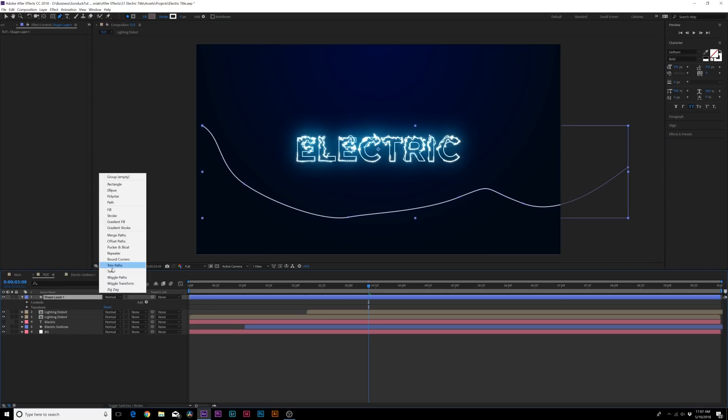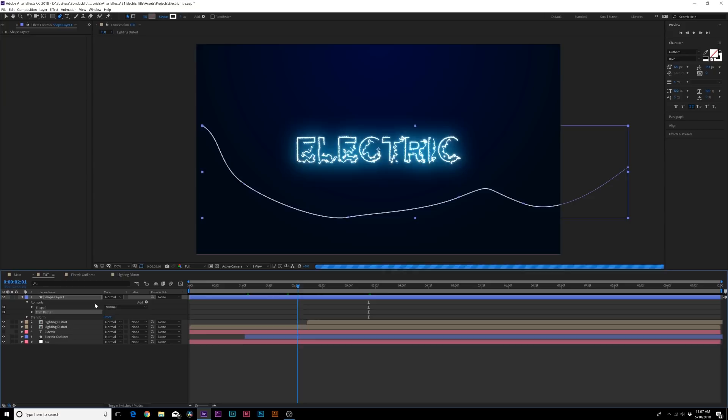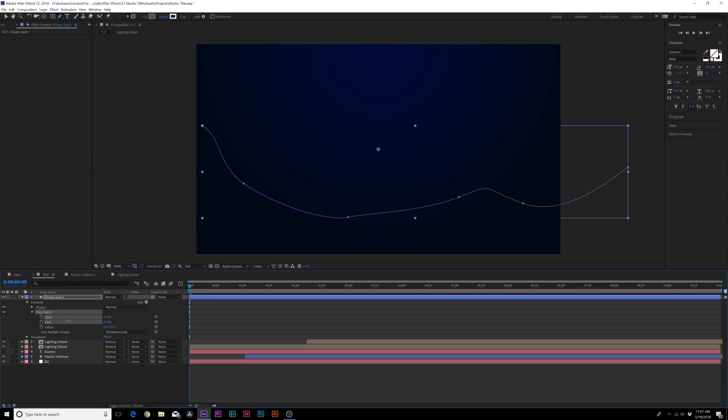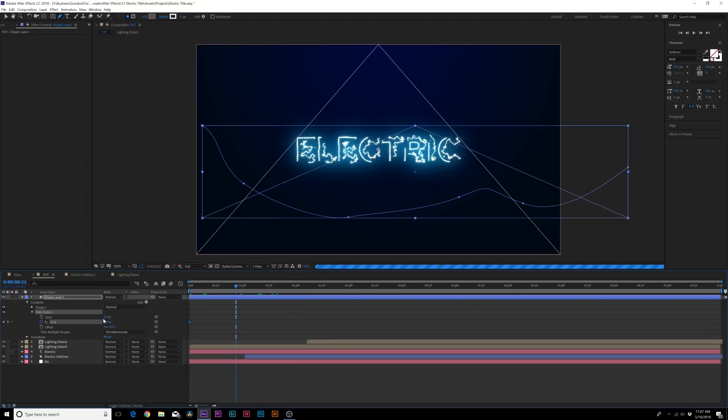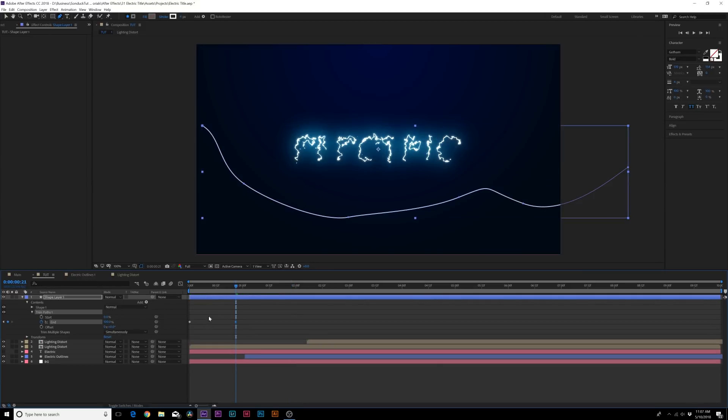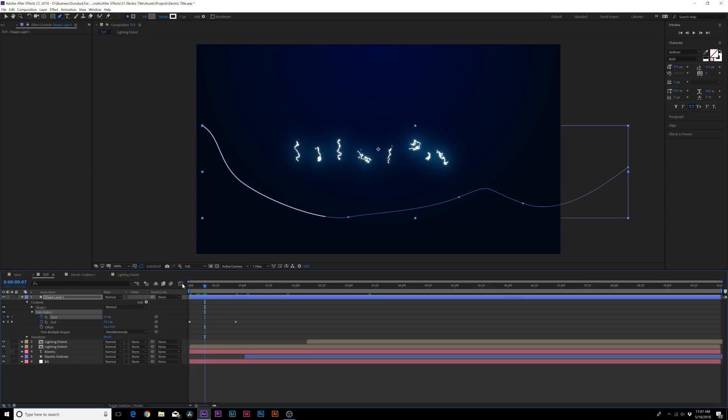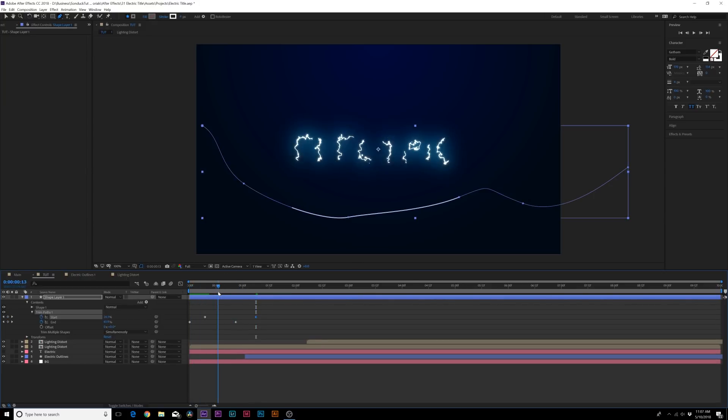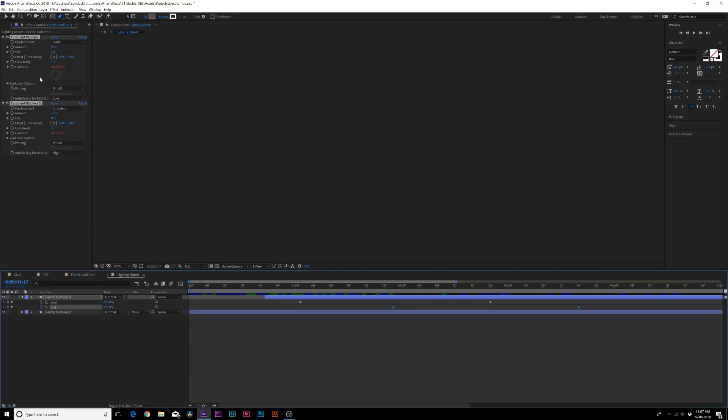So once again we can do the trim paths technique. That's very important. We can open this up, do the start percentage all the way. We'll set the end percentage to zero percent, we'll add a keyframe for that first, and then we can move forward here, increase that to 100, go to the start, move that forward in time and set that to 100. So now we'll have like this lightning that goes across.